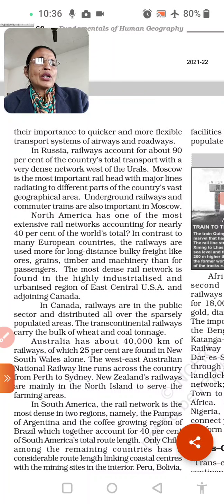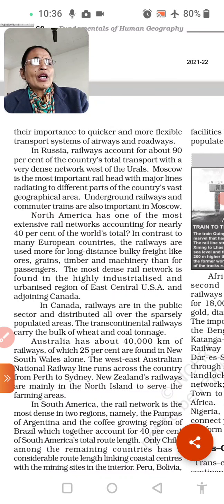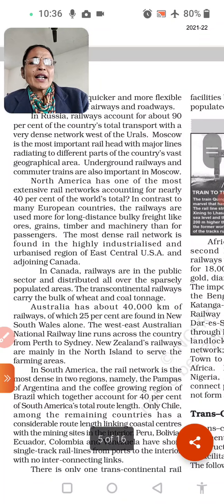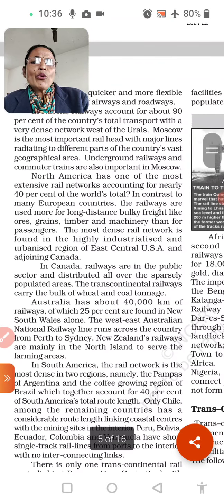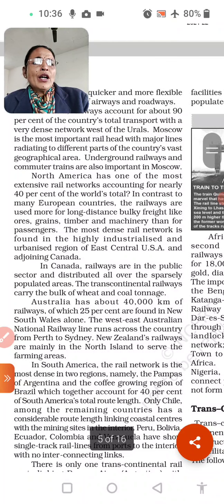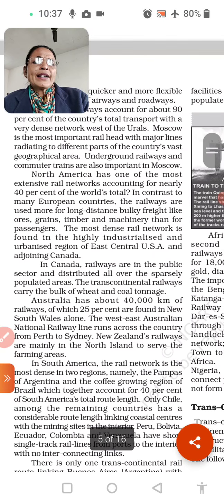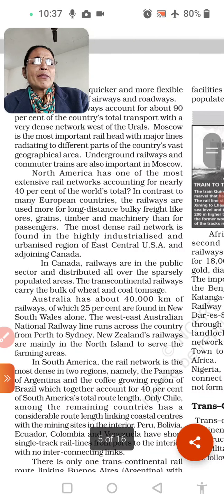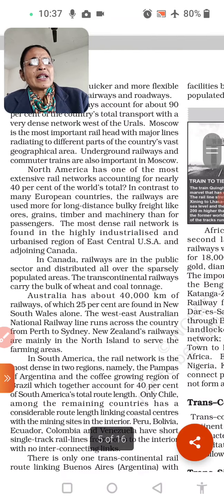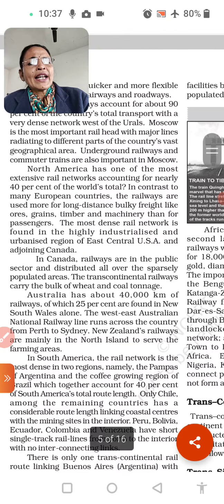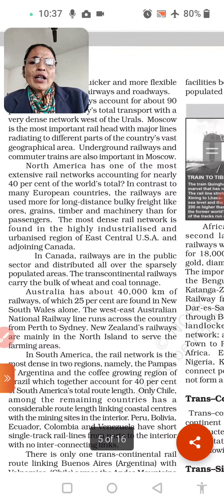In Russia, you can also travel from west to east across Europe. The most important rail route runs from south to north through Europe. Moscow is the most important railway hub, with major lines radiating to different parts of the country.